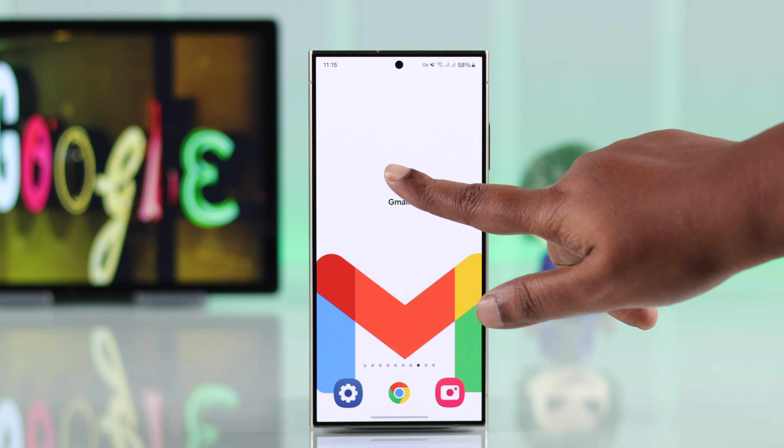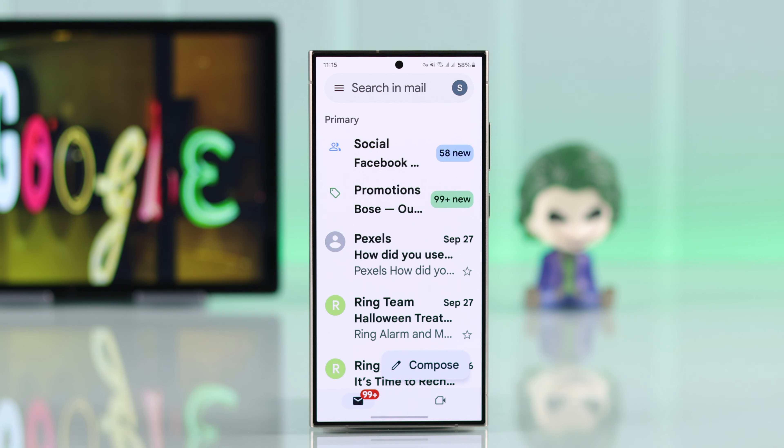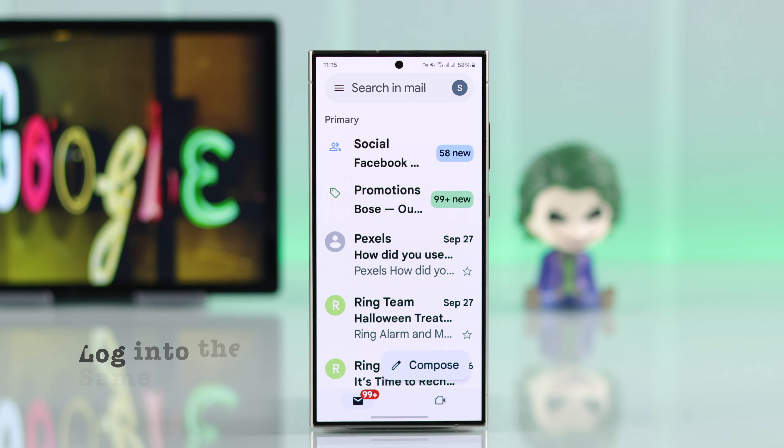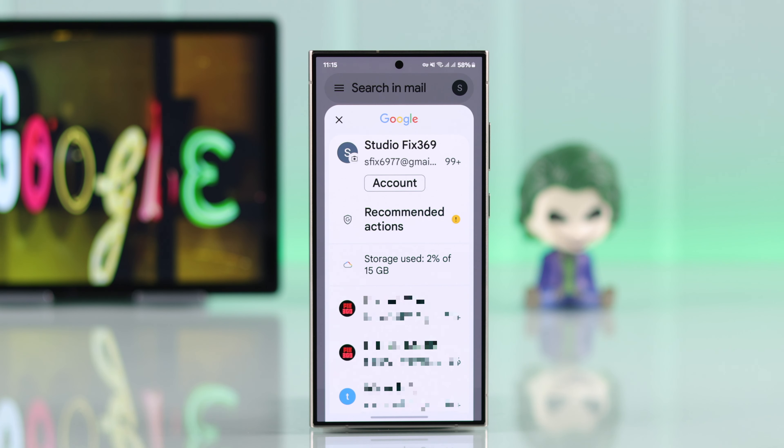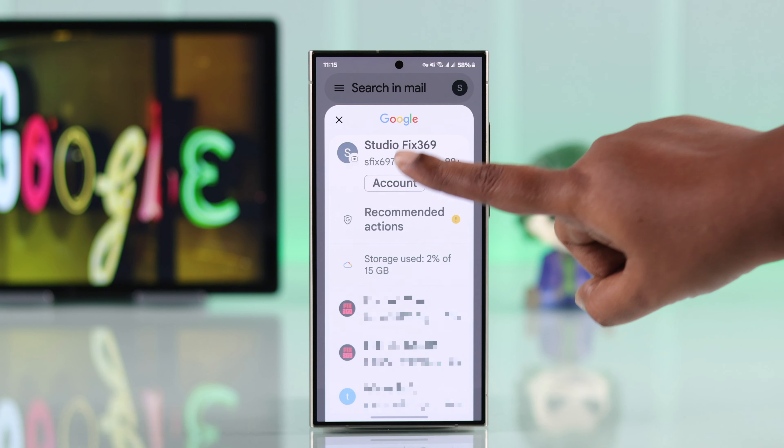Open up your Gmail app. Make sure you are logged in with the same Gmail account. Tap on your profile, then tap on account.